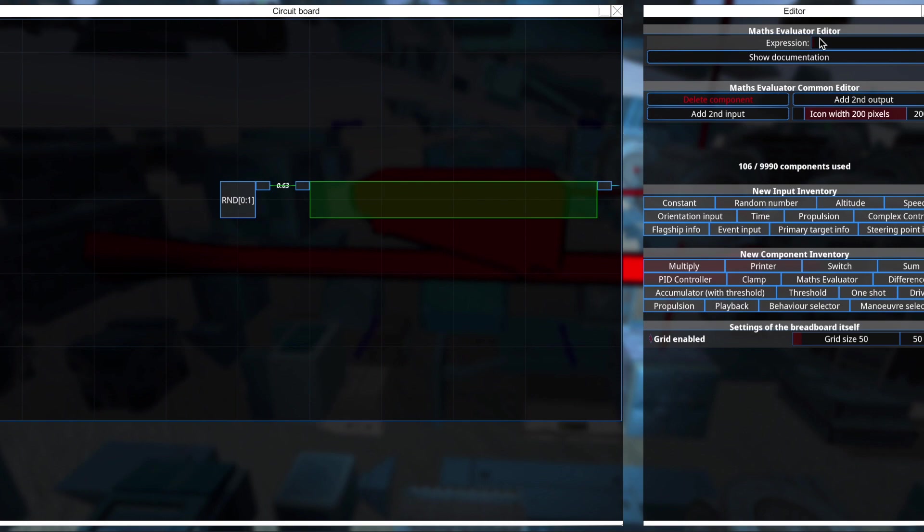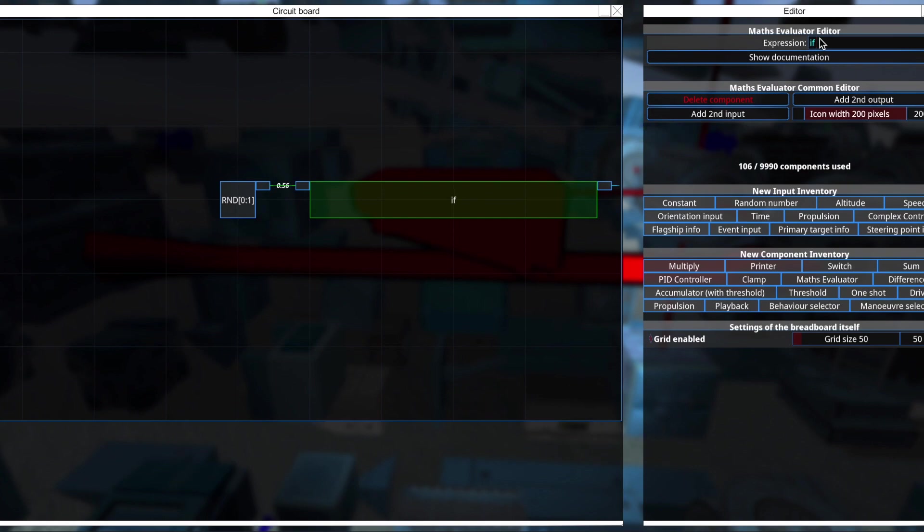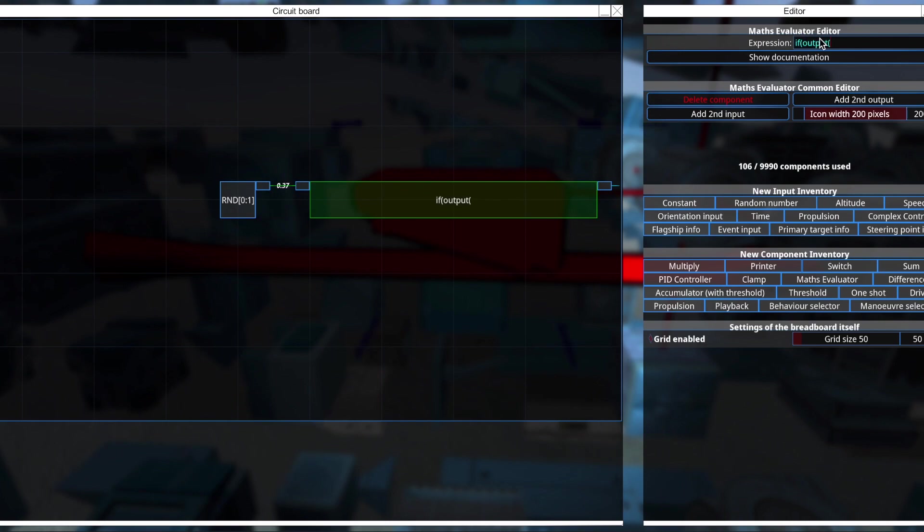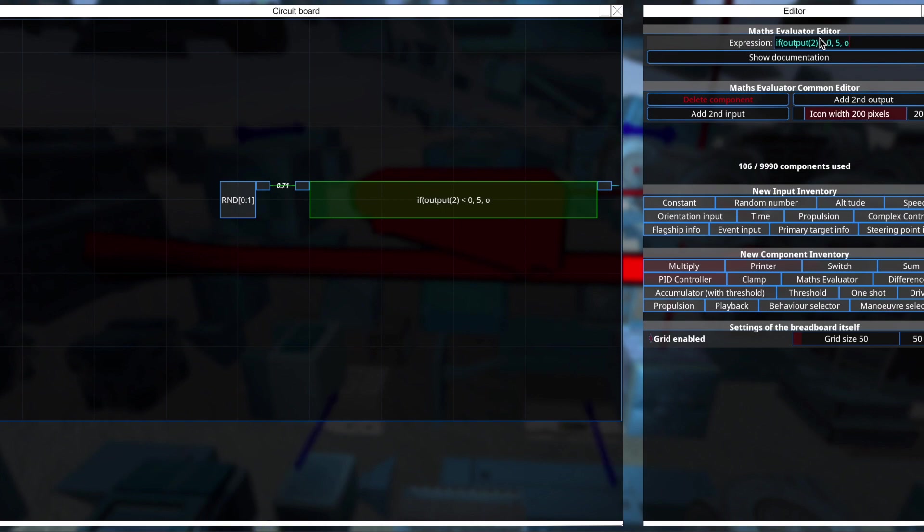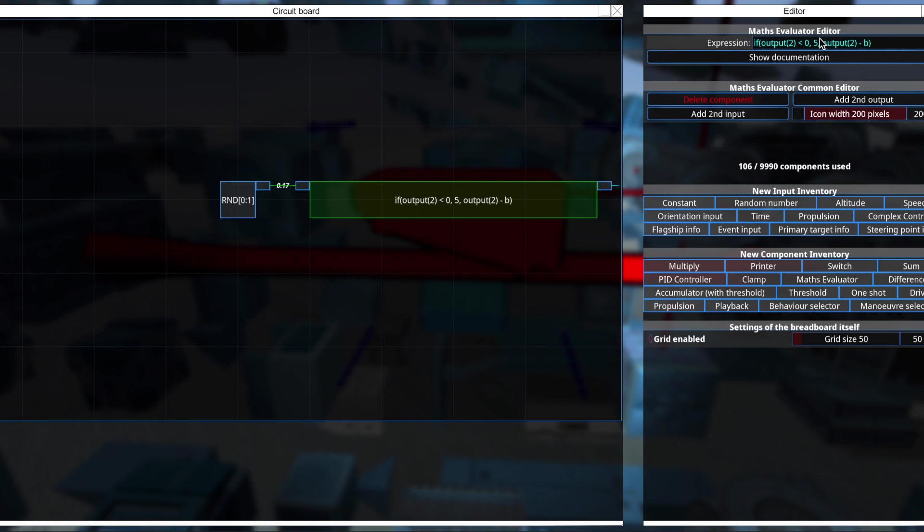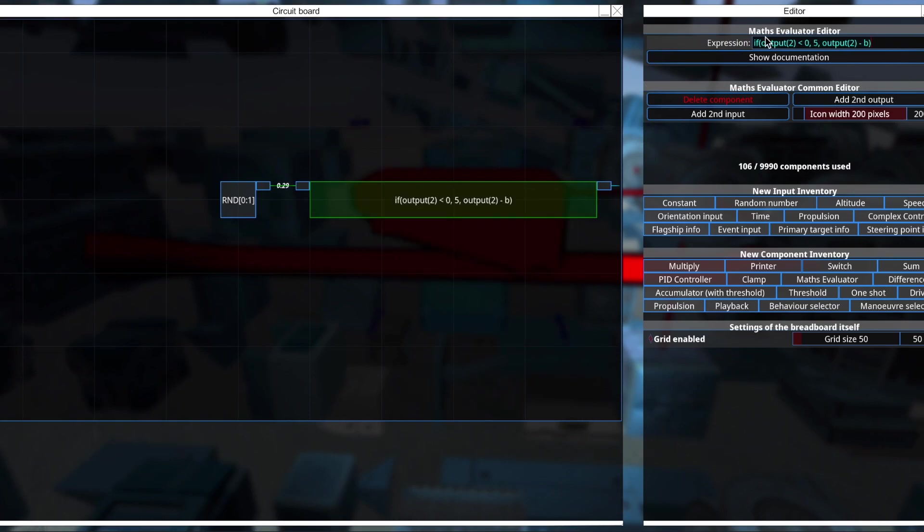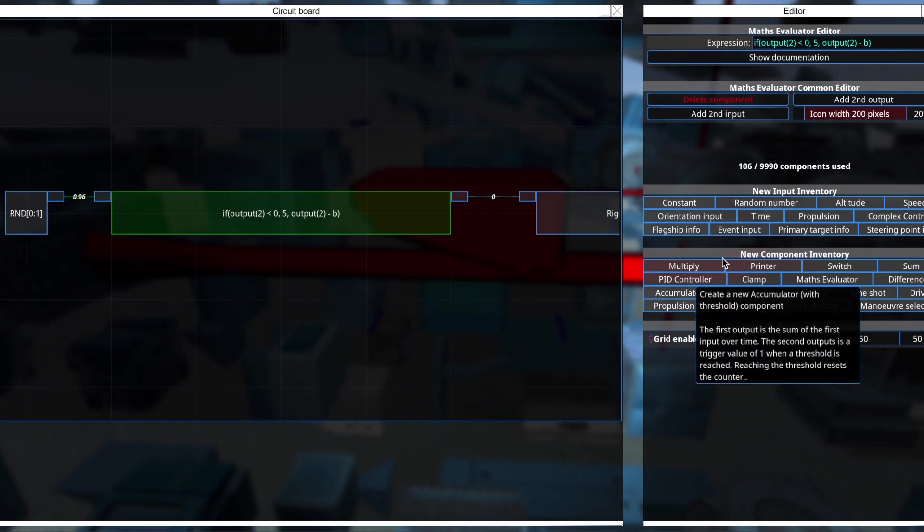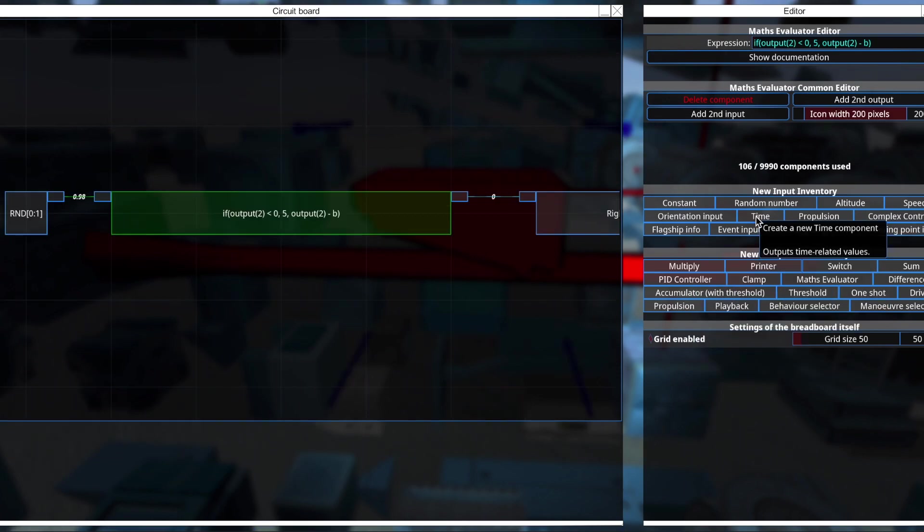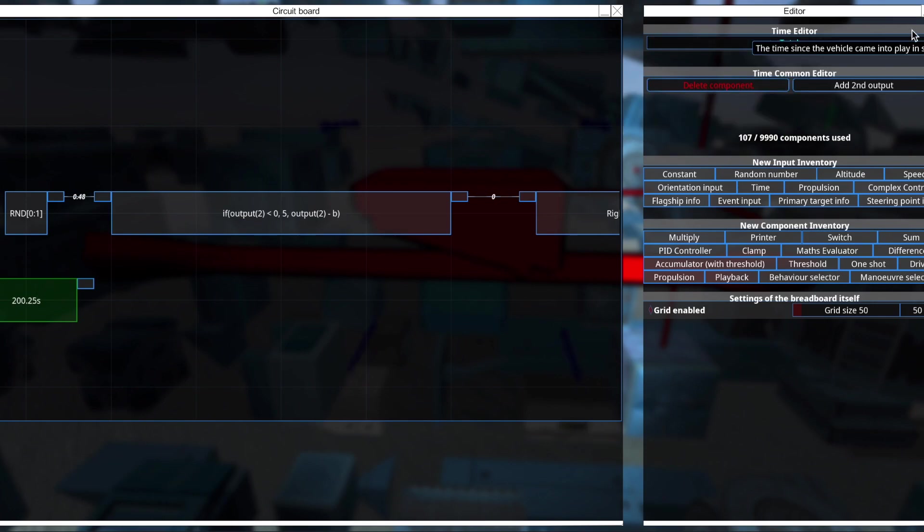So I think what I want to do now, it's quite similar to what I had for my flip code. So I want to hold a command. So let's start with that. So let's say if output 2 is less than 0, I want to hold it for 5 seconds. So let's write 5. And we want it to count down. So let's put in an output 2 minus b. And we want this to go into the second output.